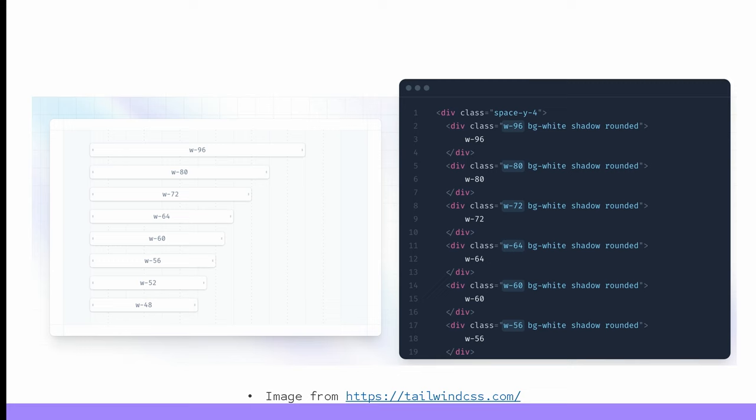And how does it do that? Well, it all starts here. When your application boots, Propshaft will configure itself and assign to this variable an instance of its most important class, the assembly.